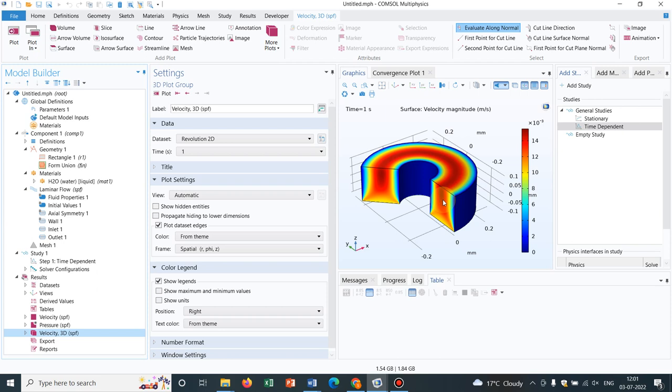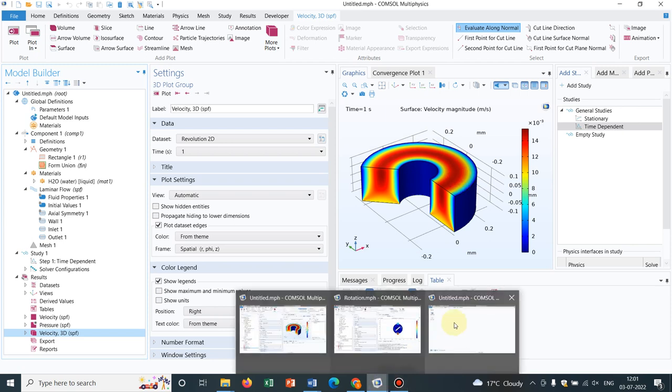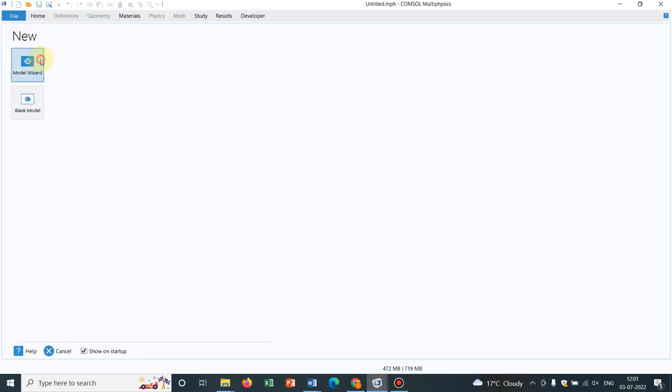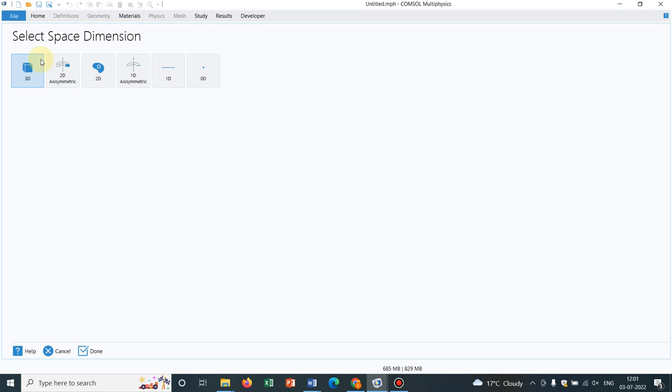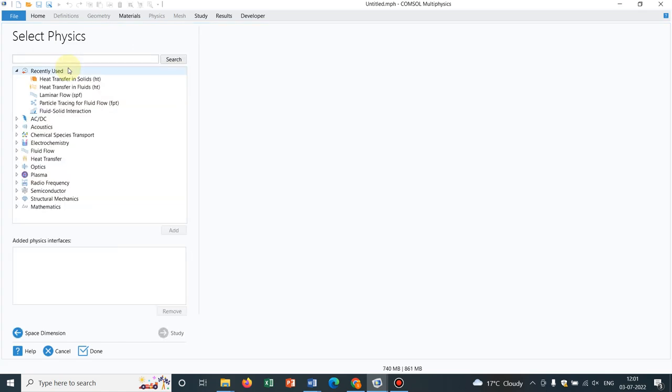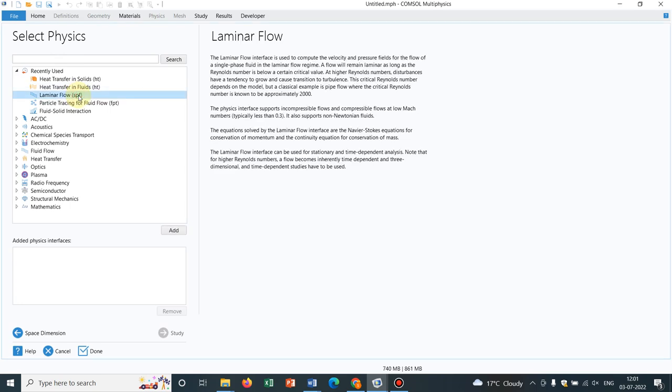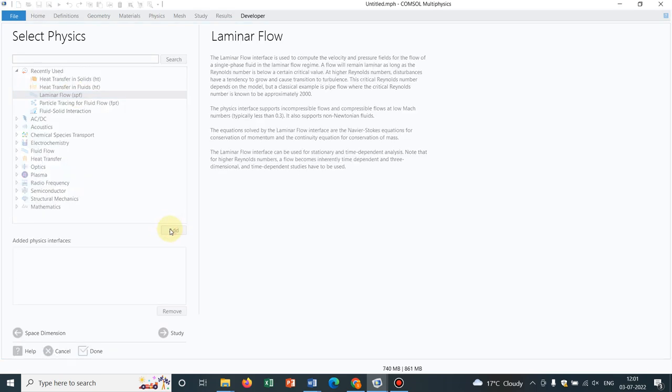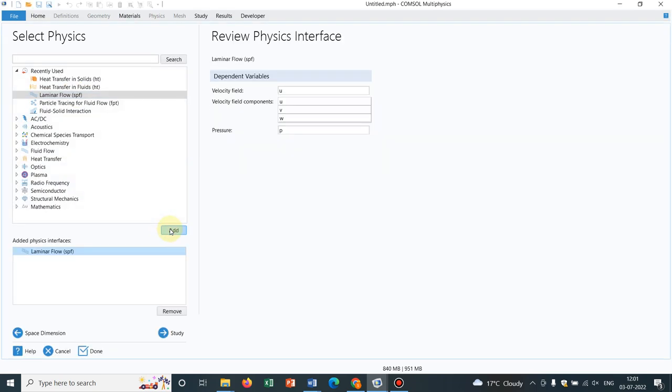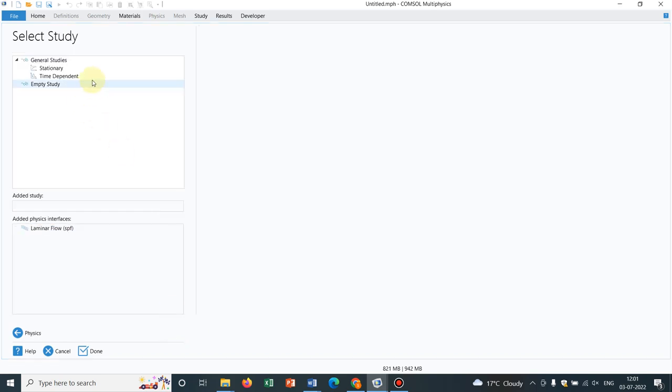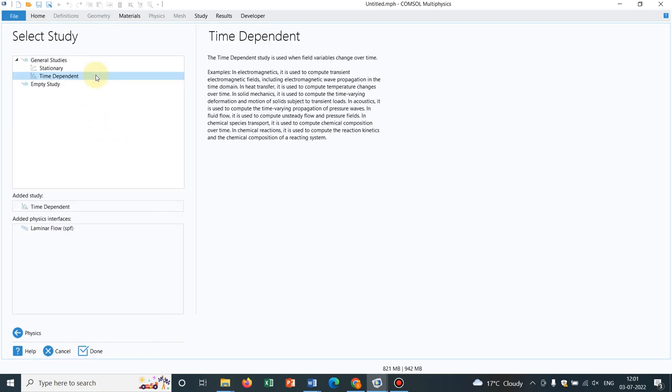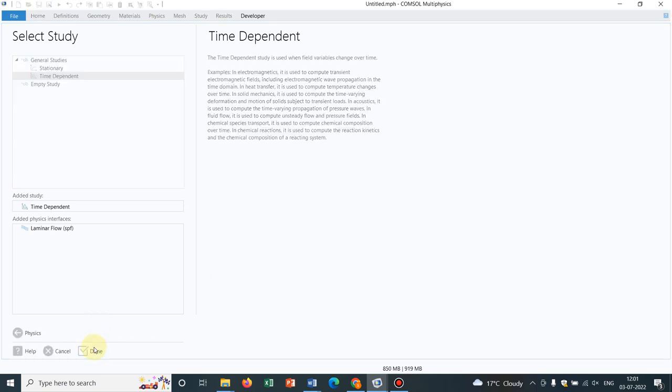So I will be doing this particular simulation step by step so that you can understand it in a better way. As I always go, today I will be taking 2D axisymmetric. So let us select it. Let us take laminar flow because we will be working with the fluid flow as I have shown in the other tab. In the study, let us take time dependent and I click on done.